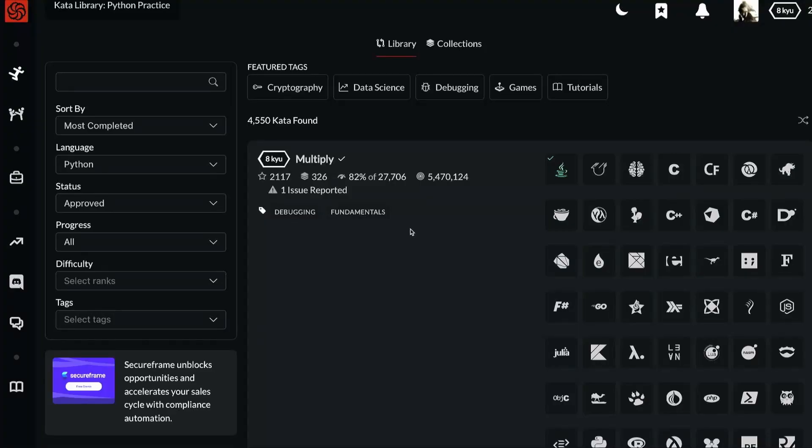What can we learn from this CodeWars kata? Let's find out. The kata I've chosen is called multiply.